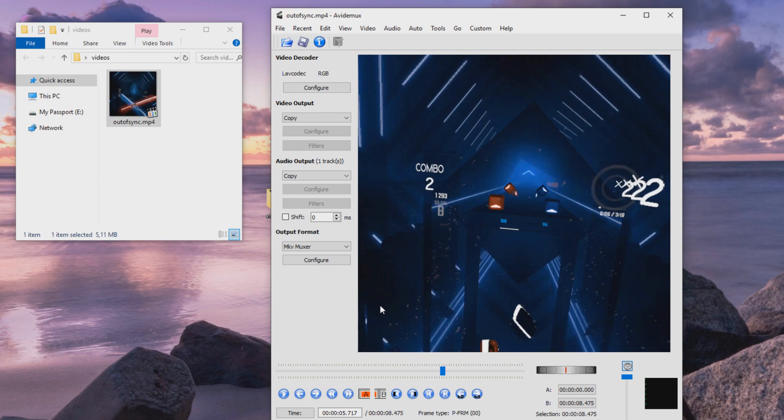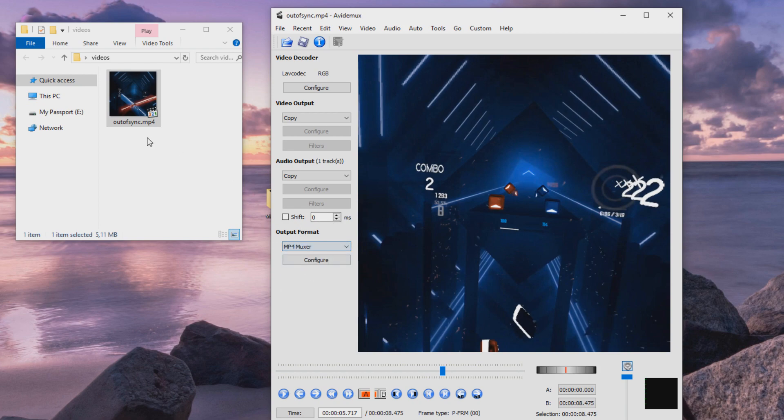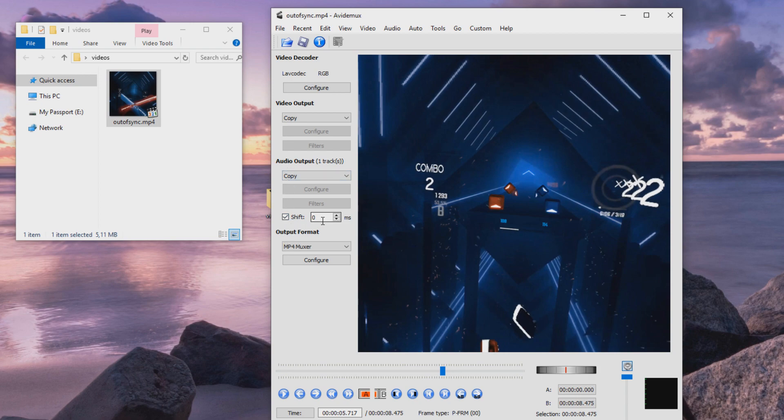And how do we do that? First let's change the output format, so it's the MP4, same as the original video. And then just click the checkbox here, and then we tell where do we want to move the audio.